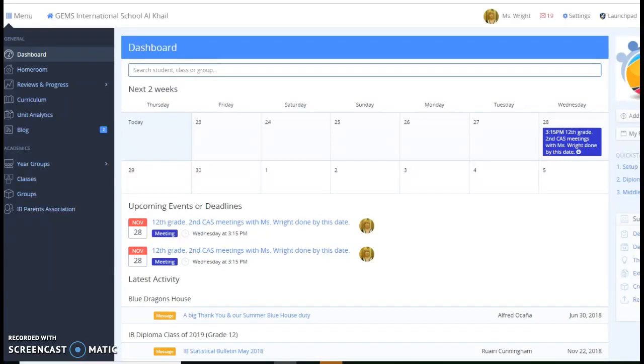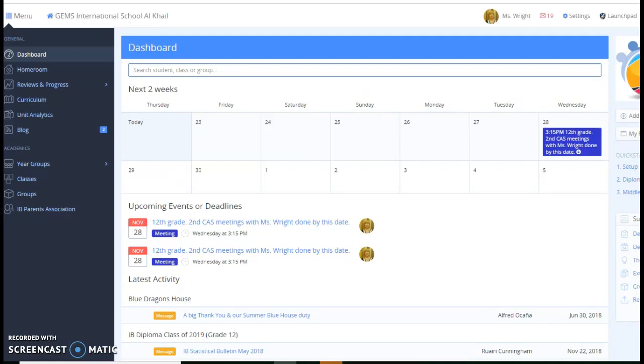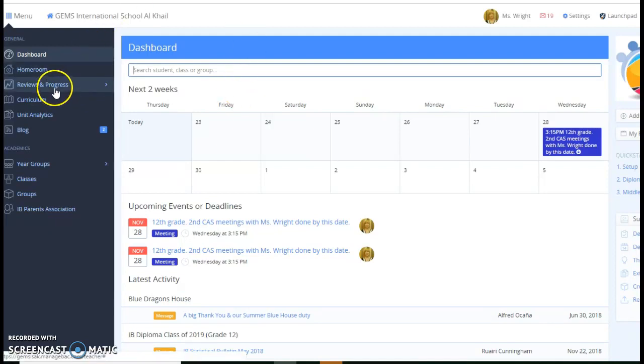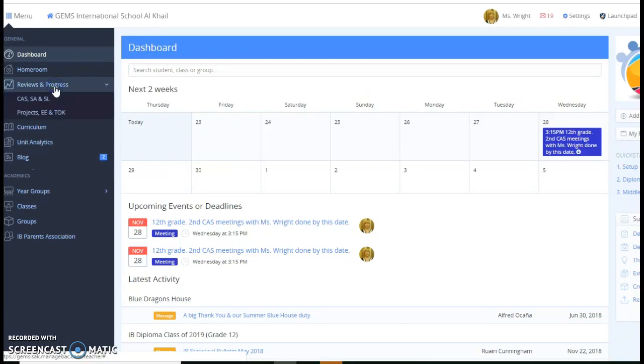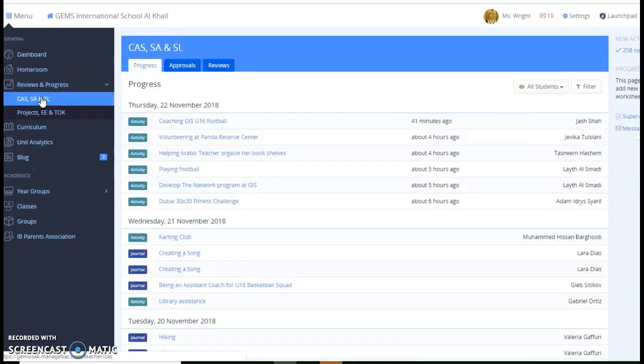Hello, teachers. I hope that you watched my videos on how to input an experience in ManageBac and how to add reflections. That's very important so you know what should be in a student's ManageBac portfolio. Now, the next thing you want to make sure is that you've approved experiences that they are inputting.